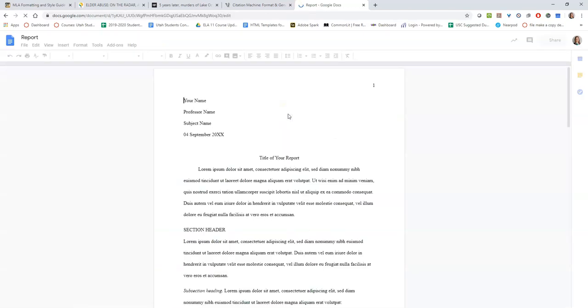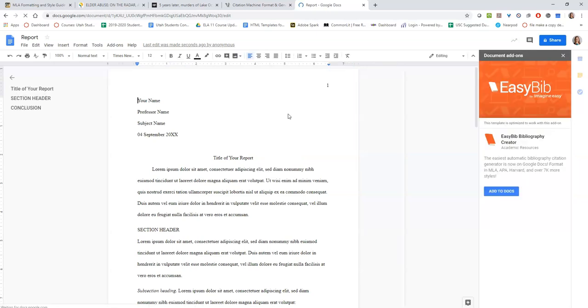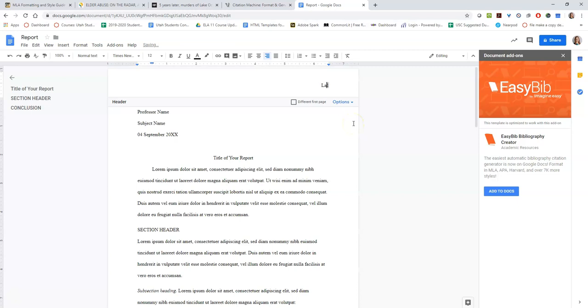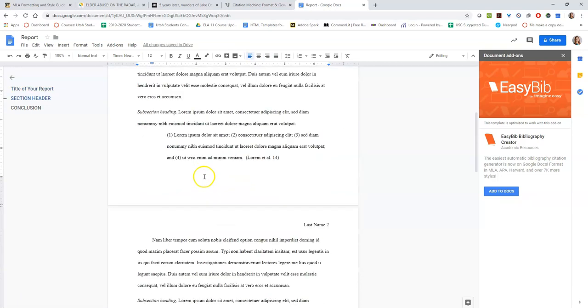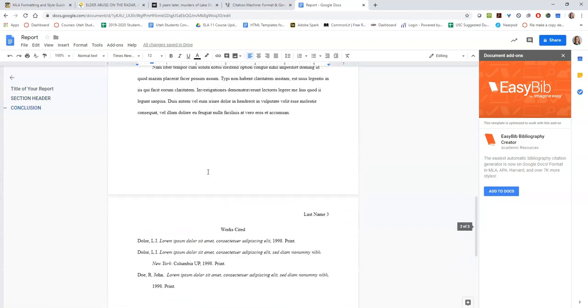That will generate an essay for you that's in the right format. It has the one inch margins, it has the header up here, it has your page number. All you need to do is add your last name and it shows you where to put everything, and at the very end is your works cited page.